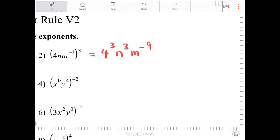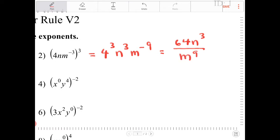Remember our final answer cannot have negative exponents. 4 to the third is 16 times 4, which is 64. So the answer is 64 n to the third over m to the ninth.